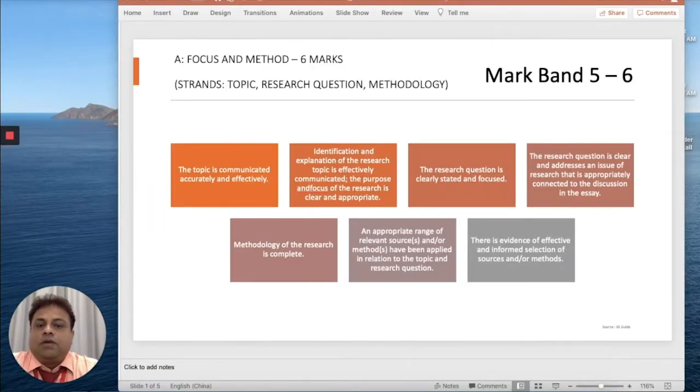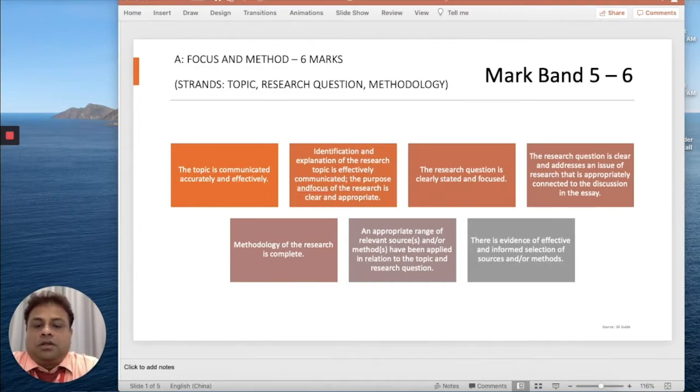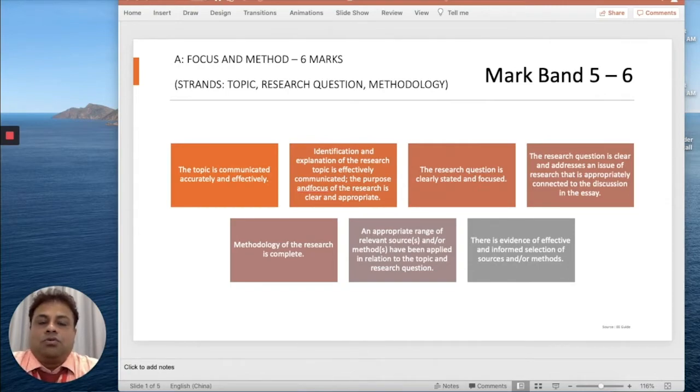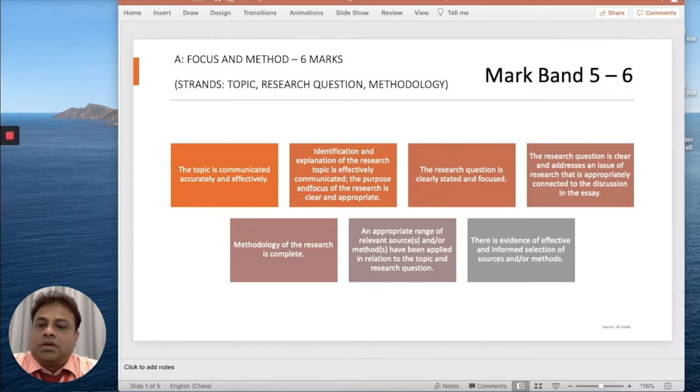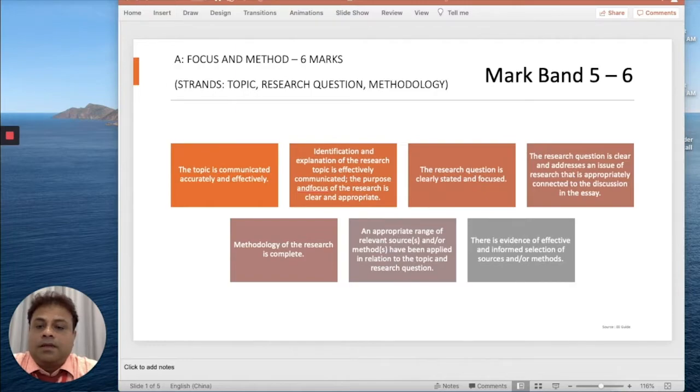Today we are here to talk about the Visual Arts Extended Essay Criteria A. So let's read what Criteria A says. Criteria A is Focus and Method, which is six marks with three strands: topic, research question, and methodology.